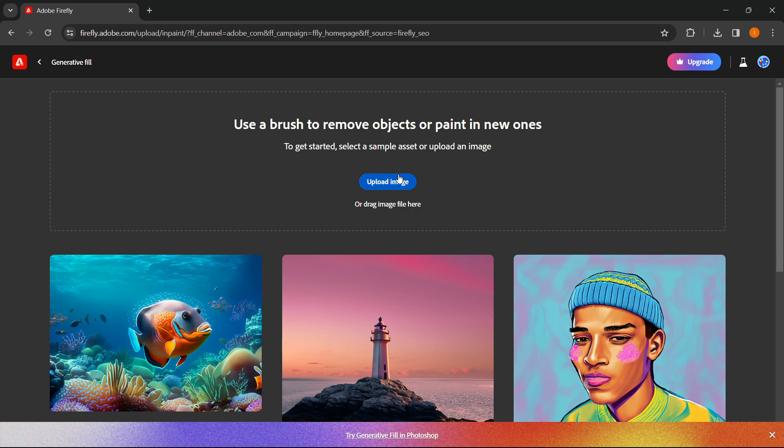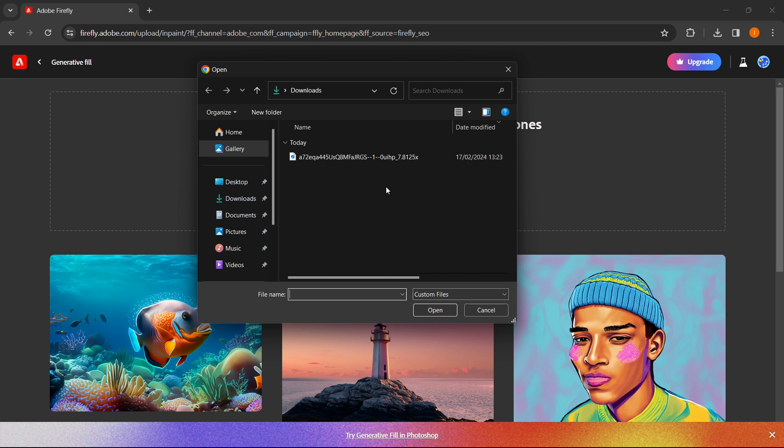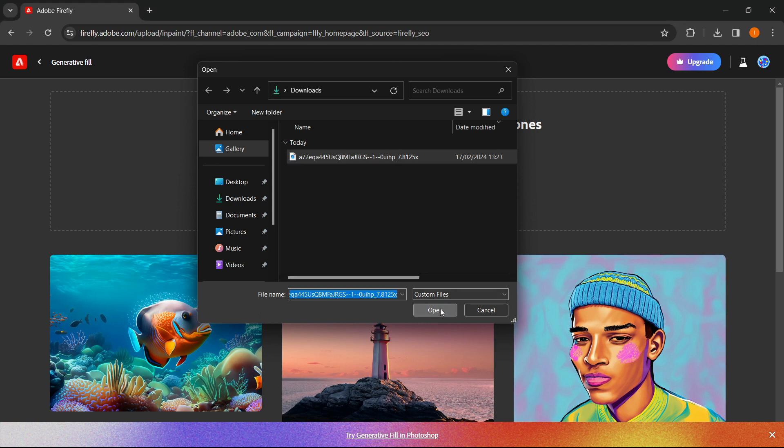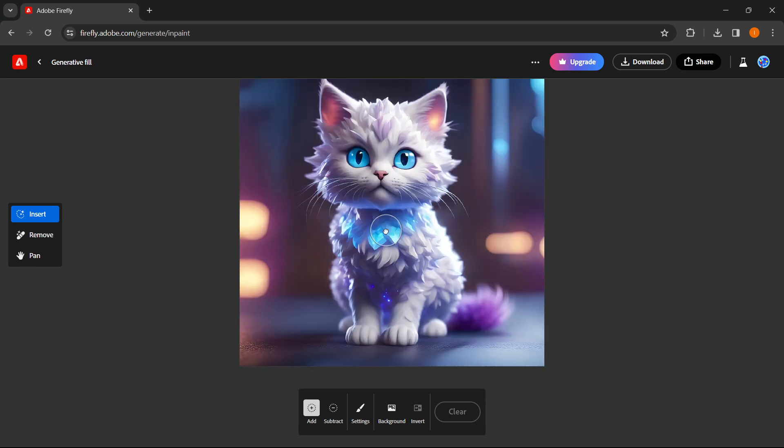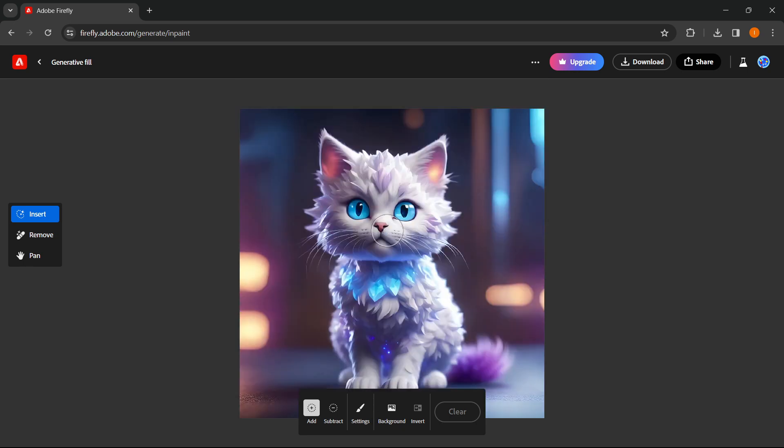You simply press on upload image where you upload the image you want the background to be changed. You press open and now as you can see I've got an image of a cute cat over here